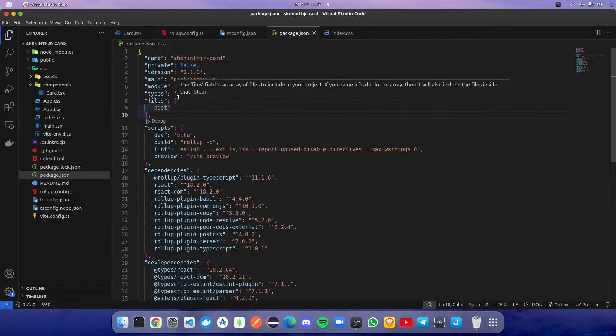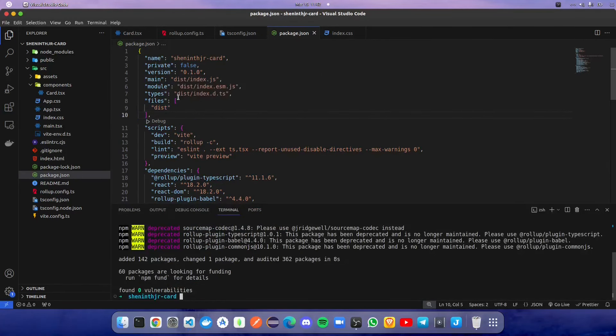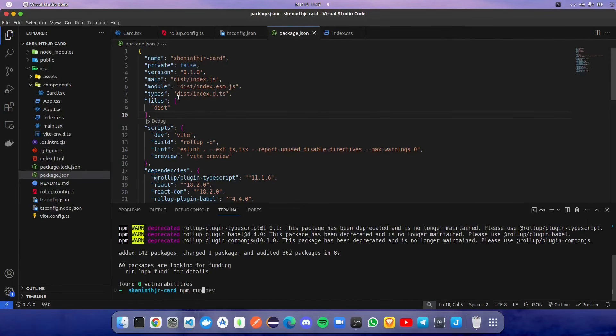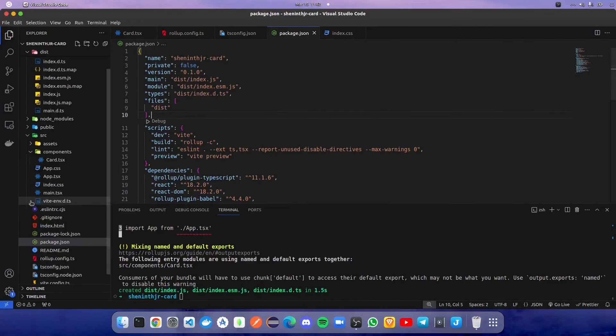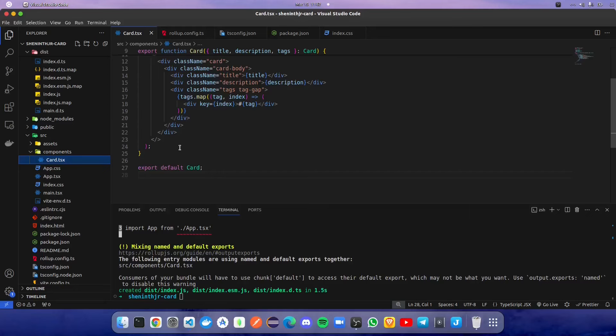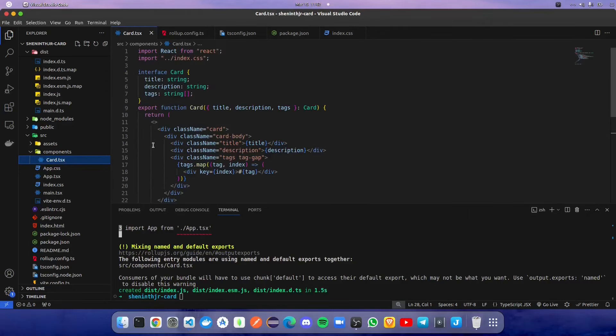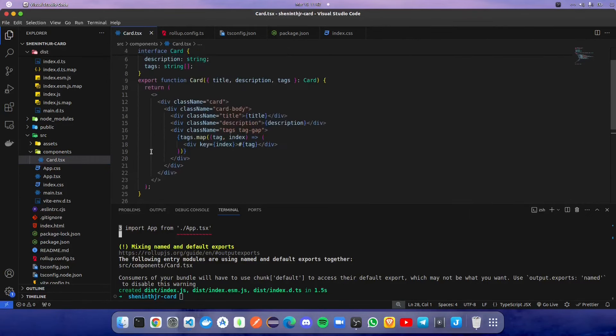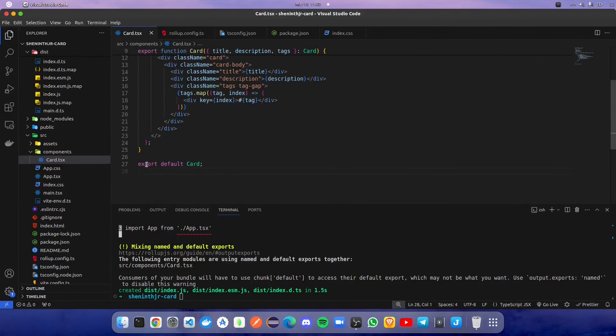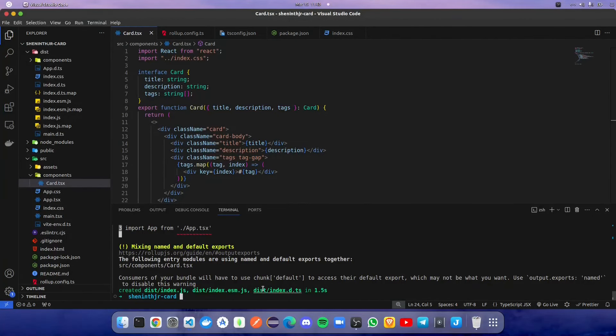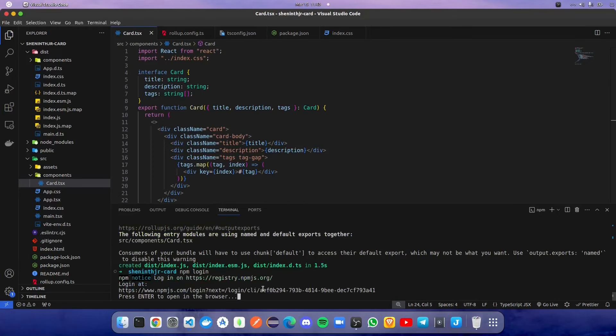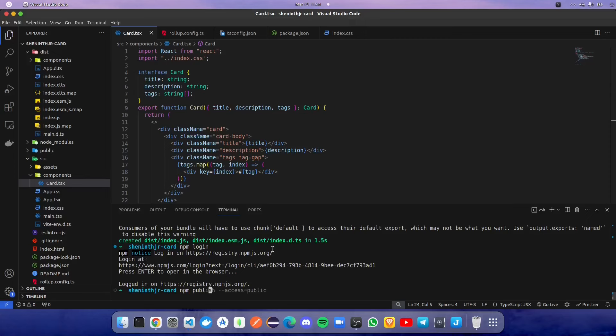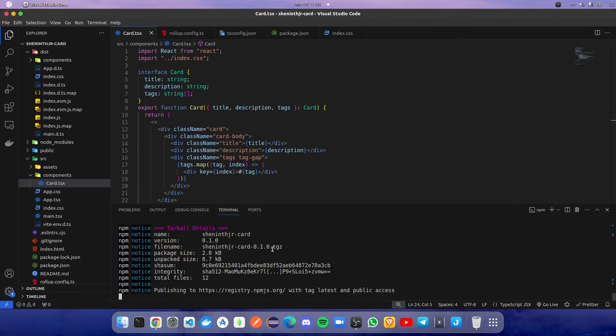These are the few things. Then we are going to use npm run build. After the npm run build, we are going to publish it to the NPM registry. We are going to log in first. Make sure it is logged in properly. npm publish will push the dist folder into NPM registry.